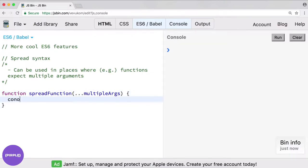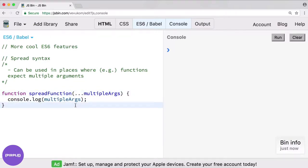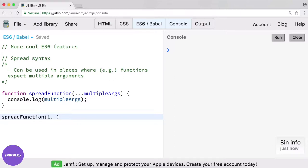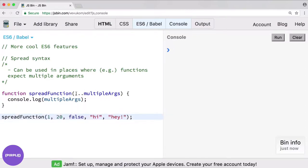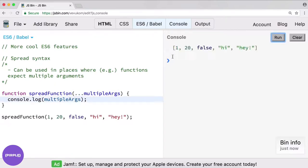As an example we'll just console log out whatever we give this — console dot log multiple args. Notice I'm dropping off the spread syntax from the front because we only really need this in the parameters of the function. Then here if I invoke the function spread function, I'll give it a number, another number, a boolean, a string, another string. We could use as many arguments as we need here and we don't need to make sure we have a certain set in our function arguments because we have this spread operator.